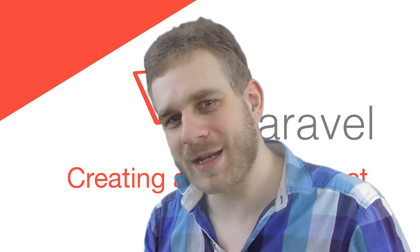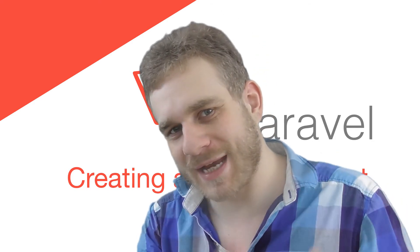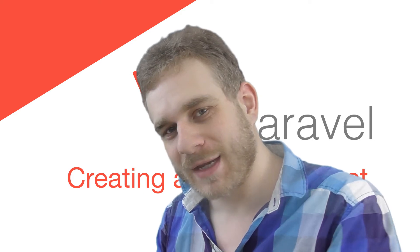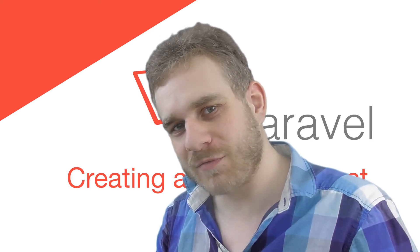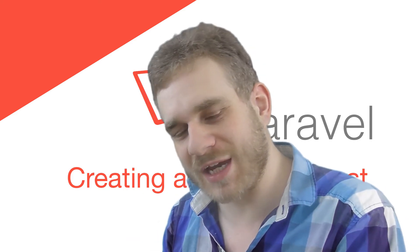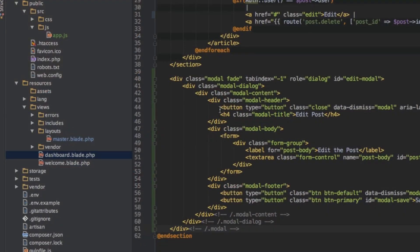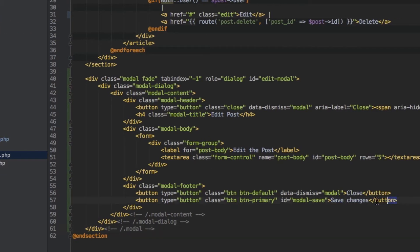Hey everyone, welcome back. In the last video we got our text into our text area. In this video we want to send the Ajax request. I'm starting off at my dashboard here, and we want to send that request whenever this save changes button is pressed.